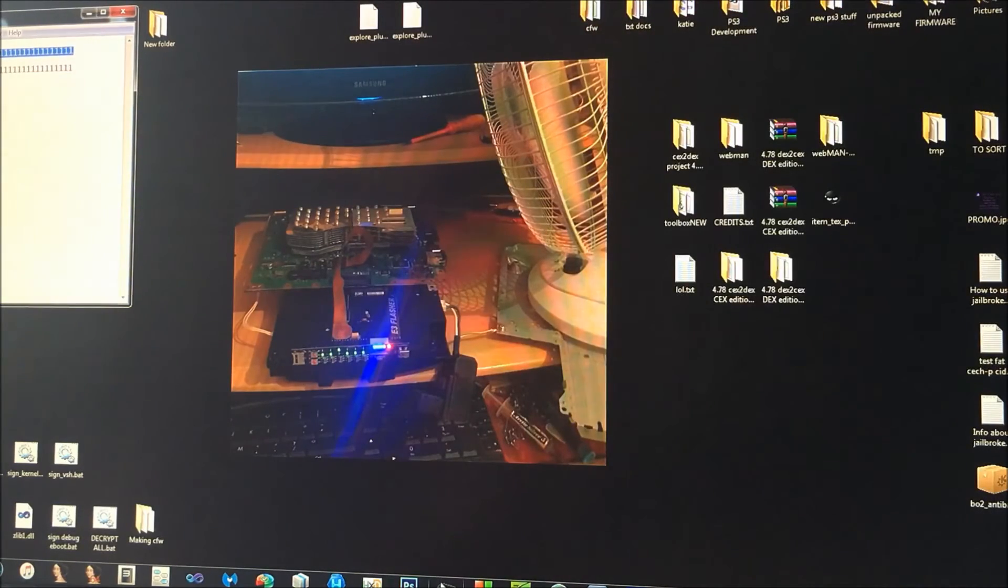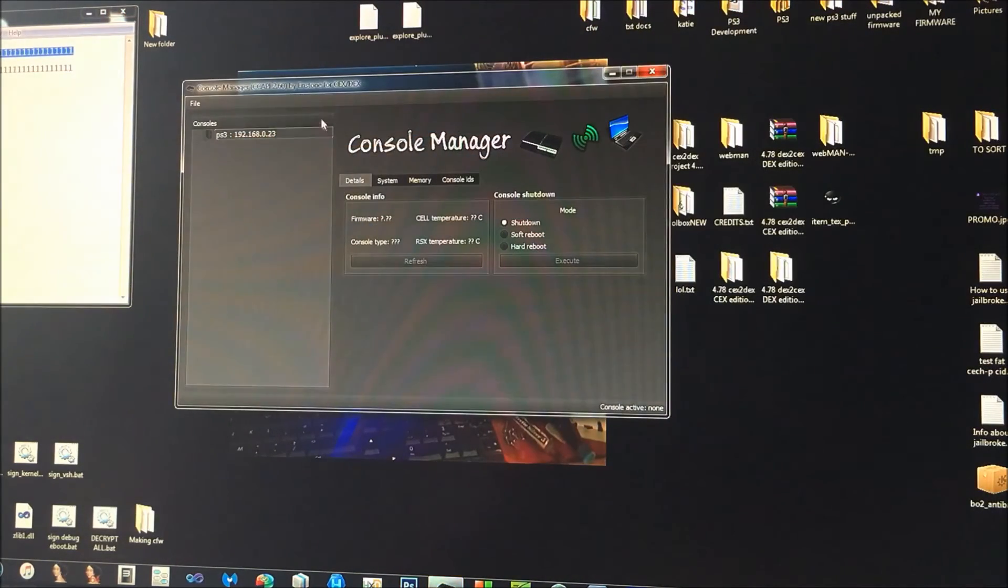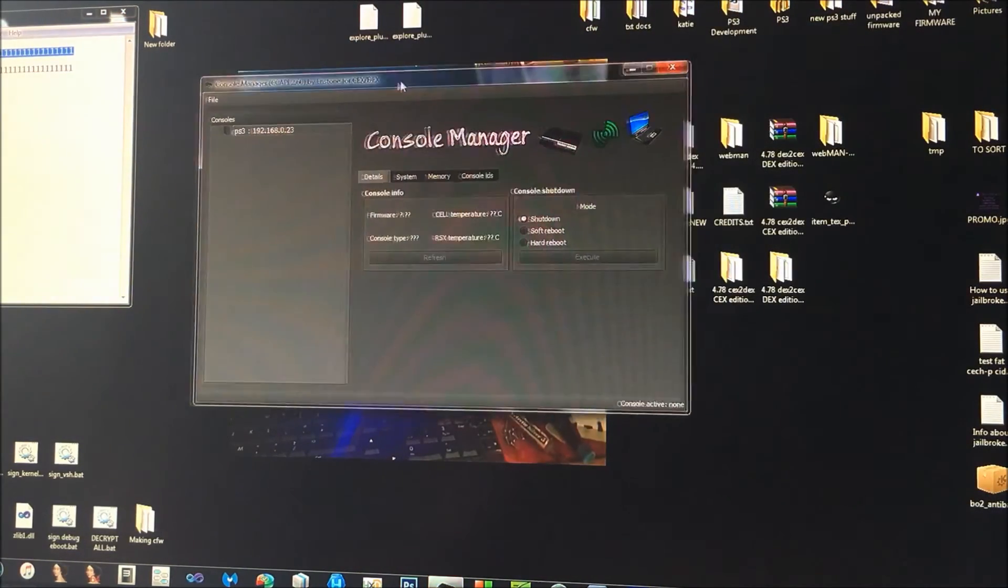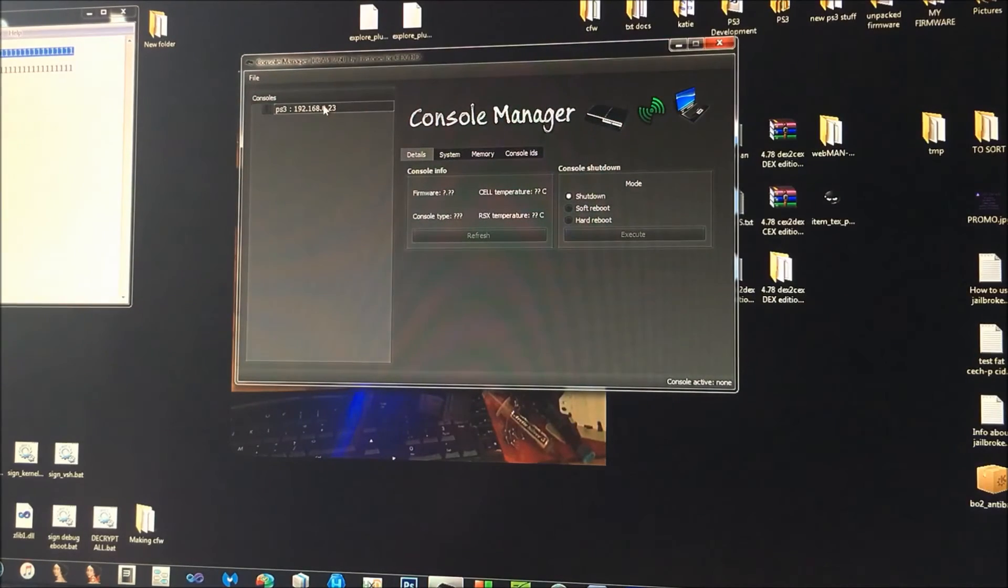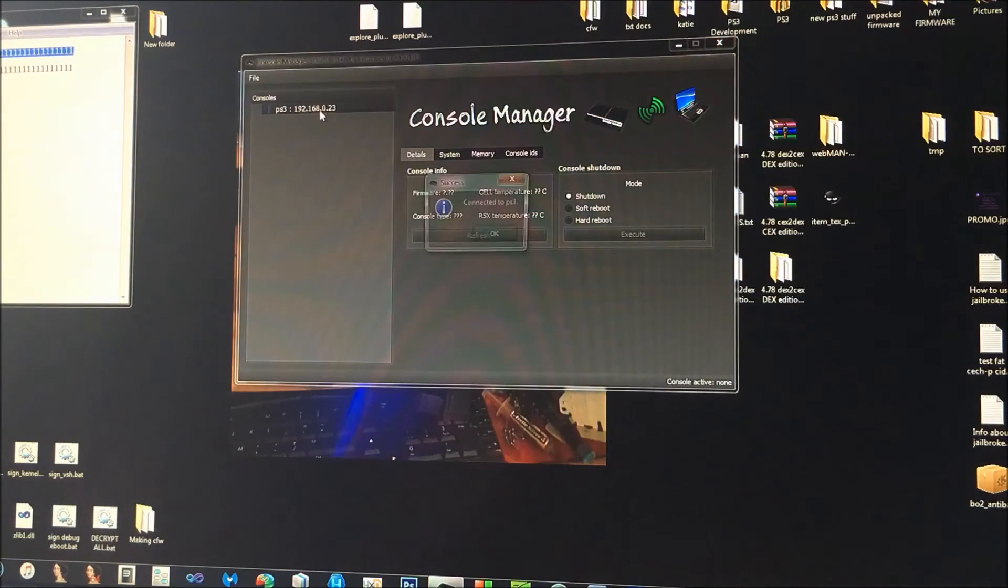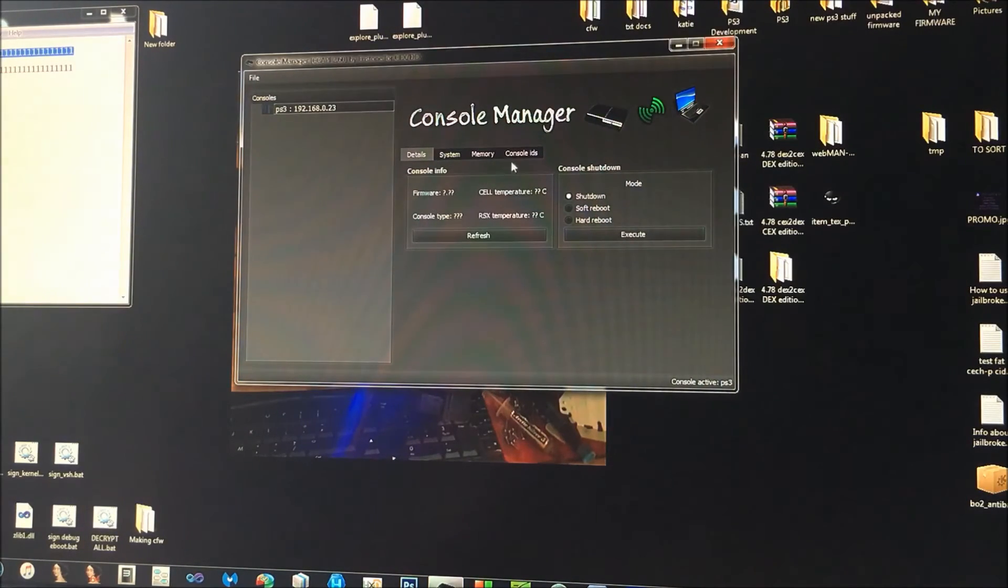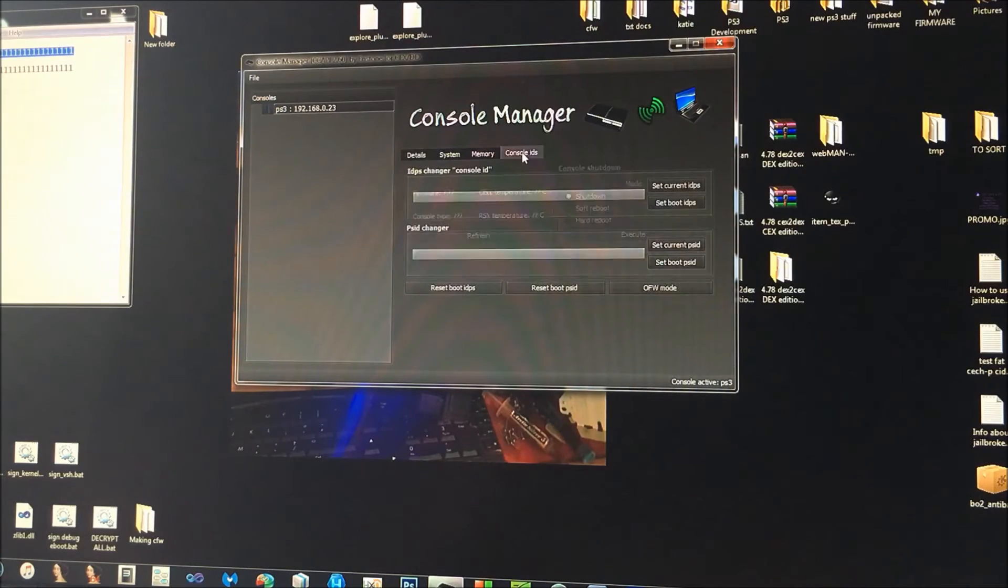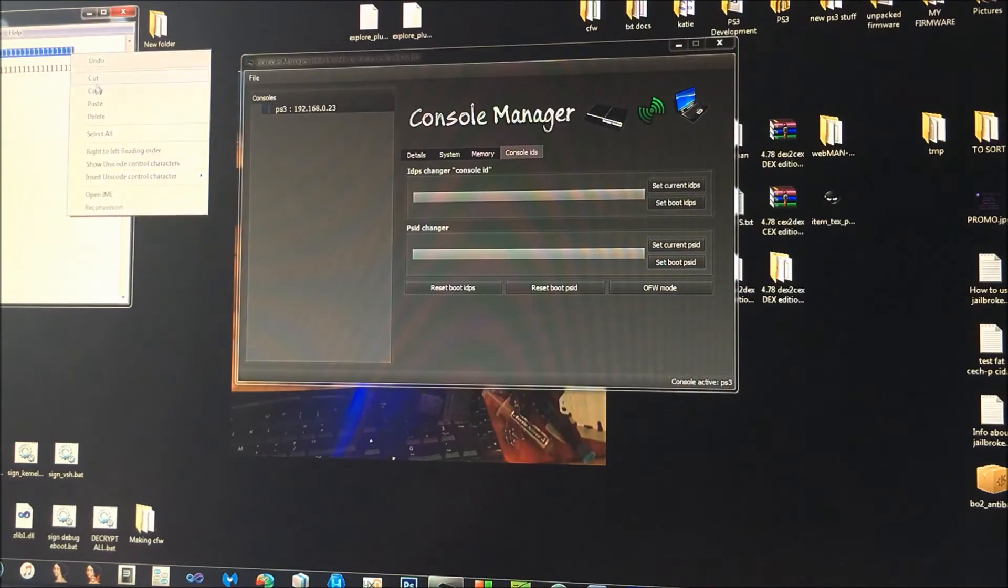So that's how to do it with webman. So I'll show you now how to do it with CC API. So what you want to do is if you connect to your PS3—so you have to be connected—go to console IDs.